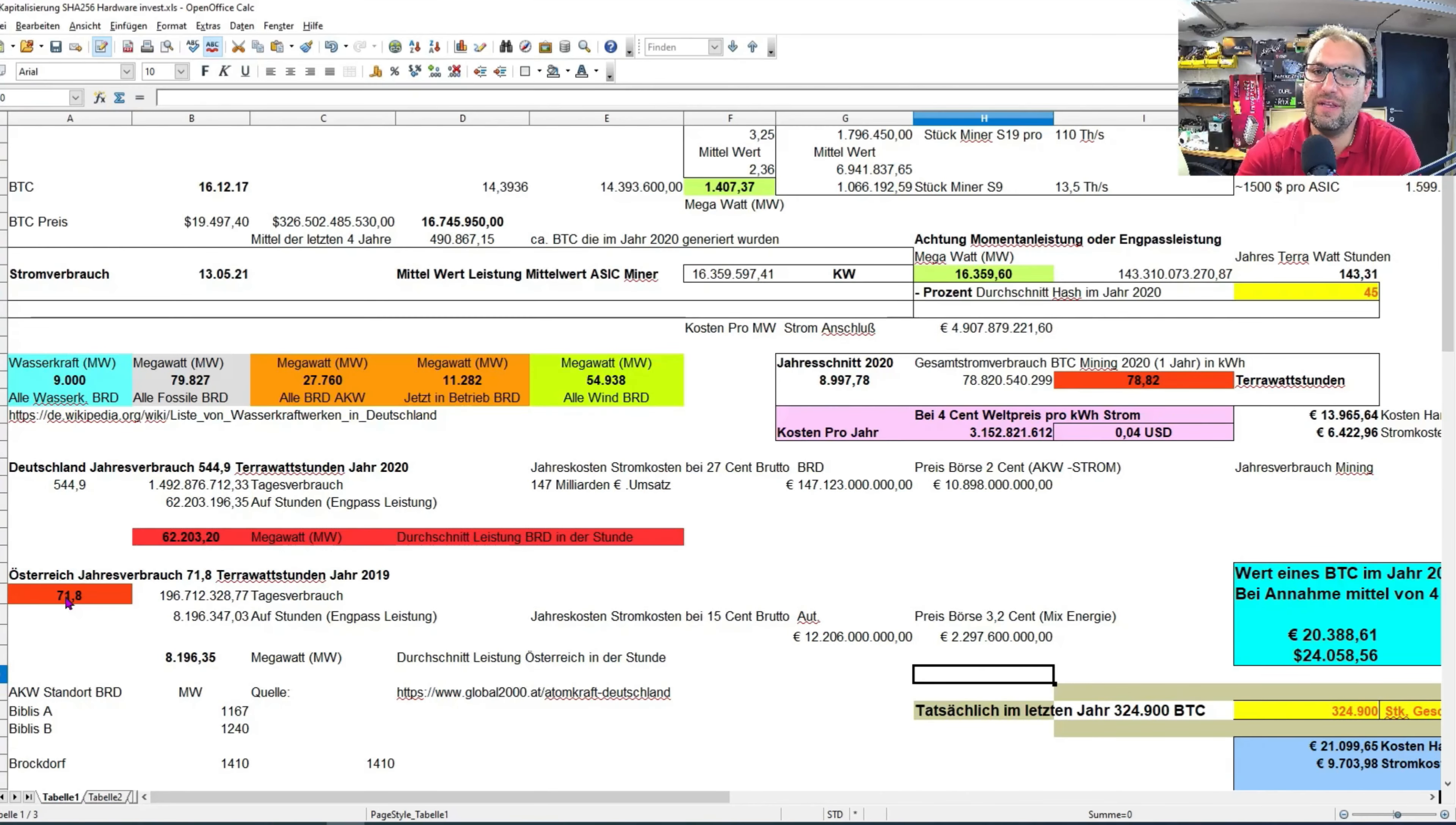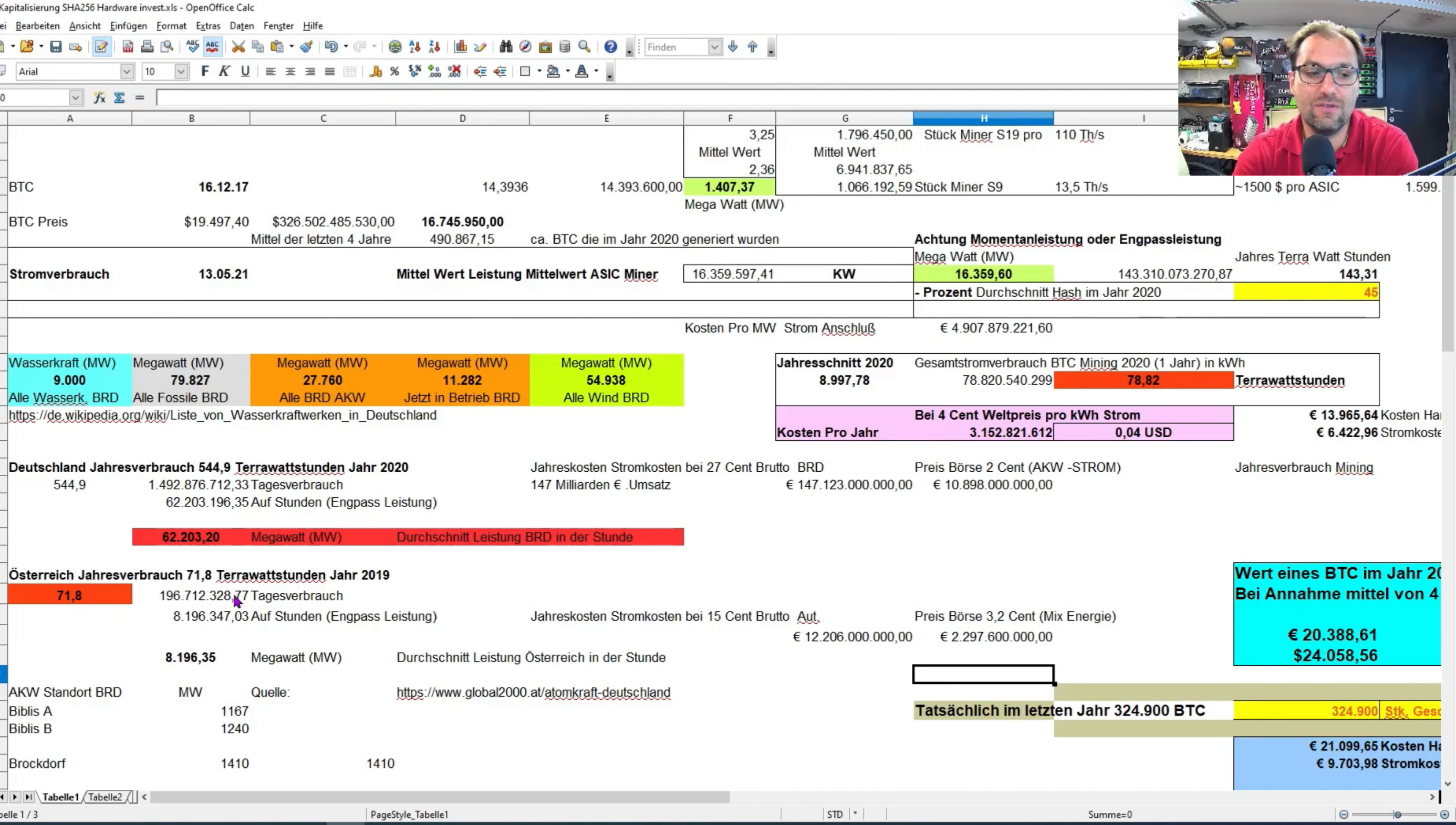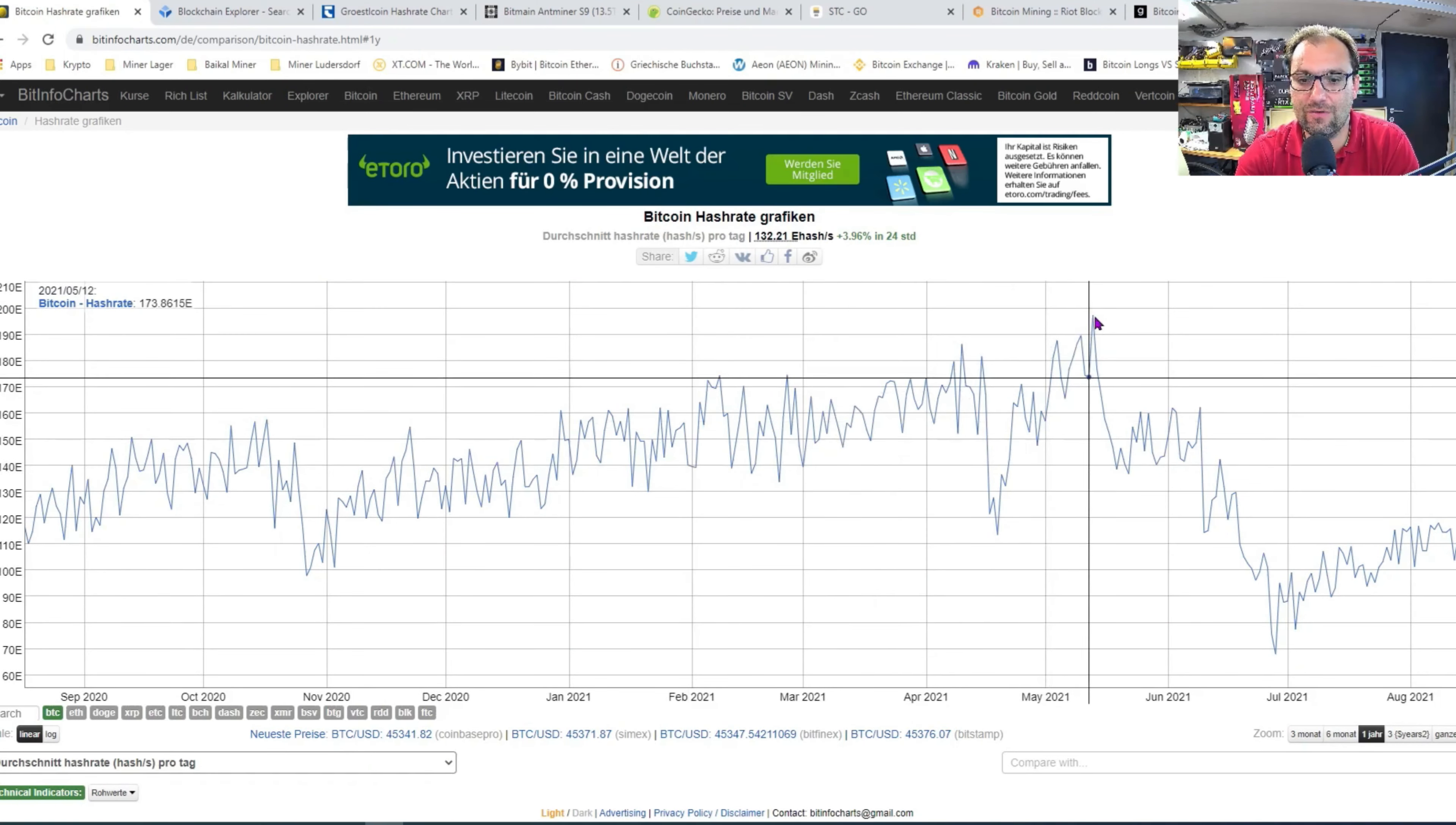Liebe Freunde, da geht schon ein bisschen was weiter. Im Jahr 2020 hat Bitcoin, also nur die Bitcoins, was im Jahr 2020 geschürft wurden, den gesamten Energiebedarf von Österreich überschritten. Österreich hat im Jahr 2019 71,8 Terawattstunden Jahresverbrauch gehabt. Das ist nicht ohne. Und bei jedem Enthusiasmus zum Mining versteht man natürlich dann, dass viele Menschen das Decking als gut bewerten. Denn der Energieverbrauch ist obszön hoch.